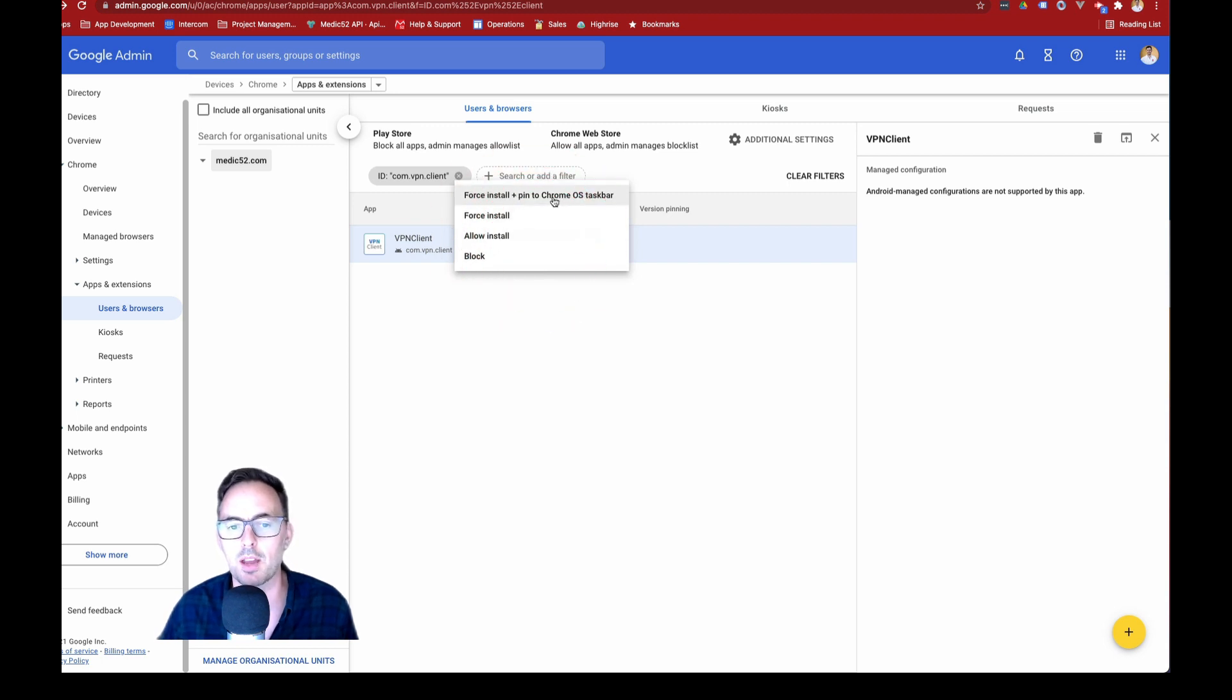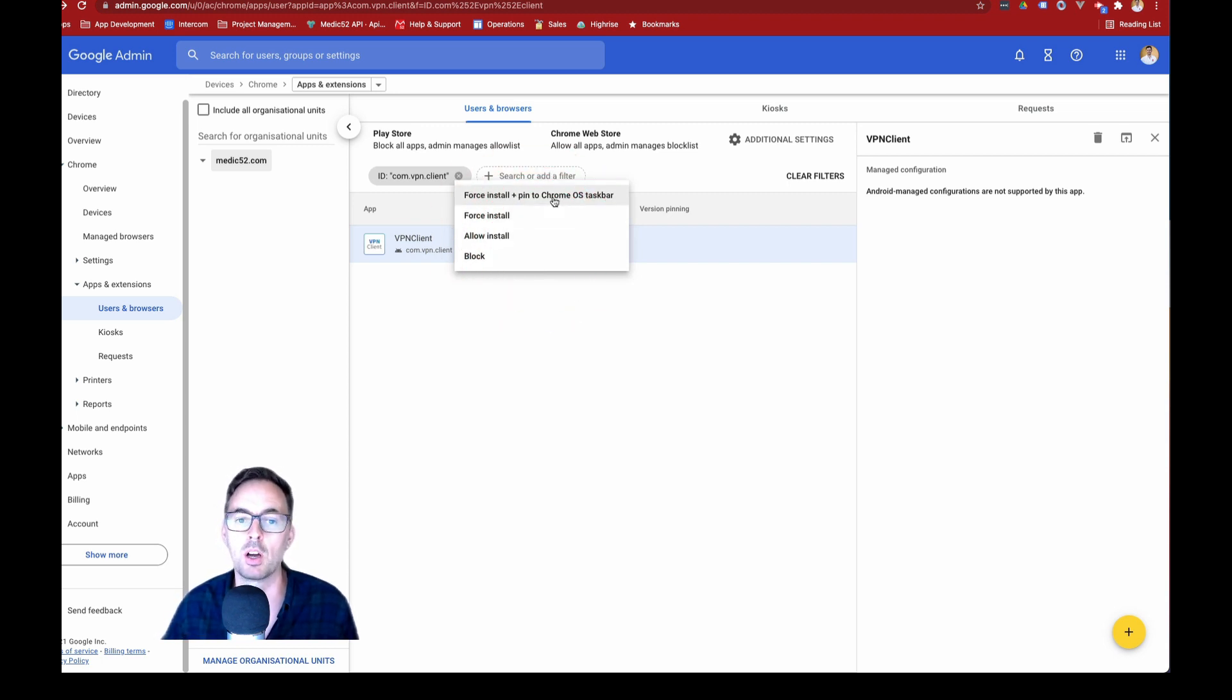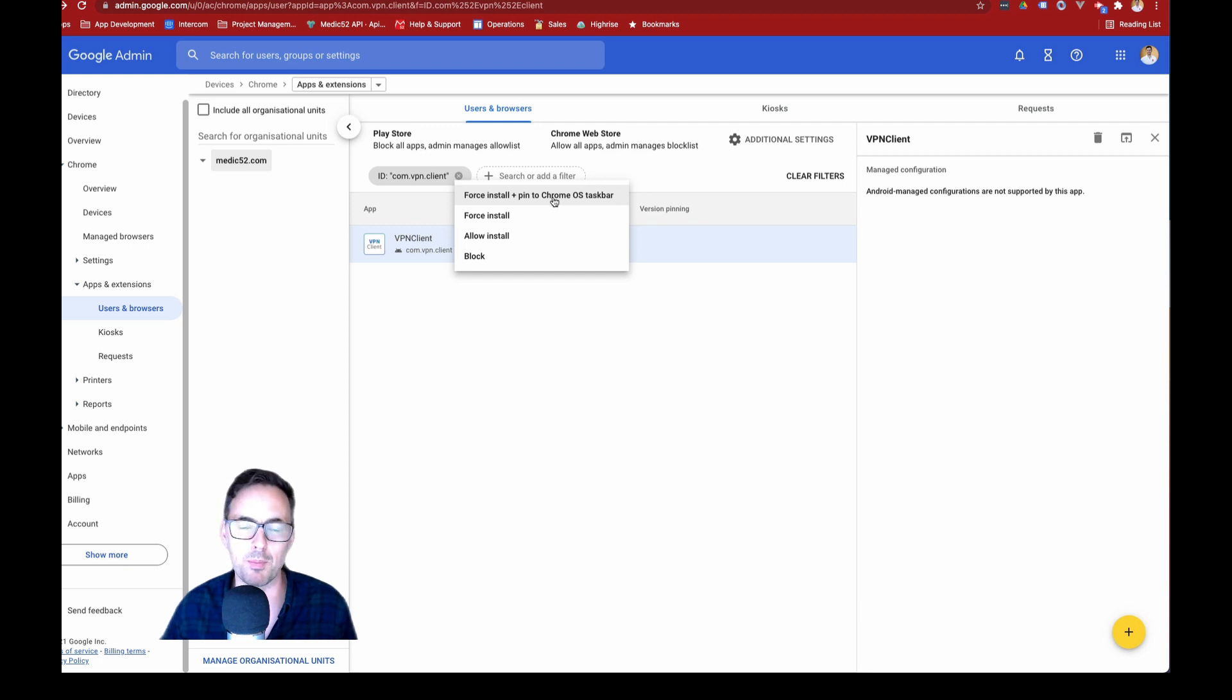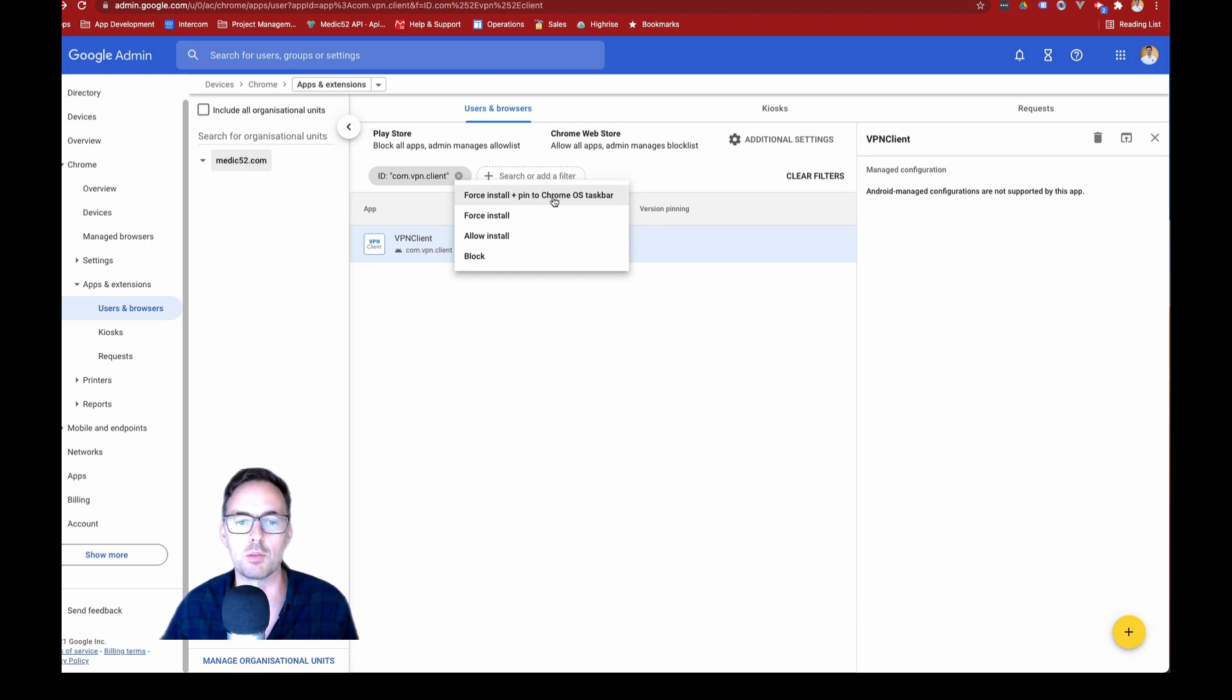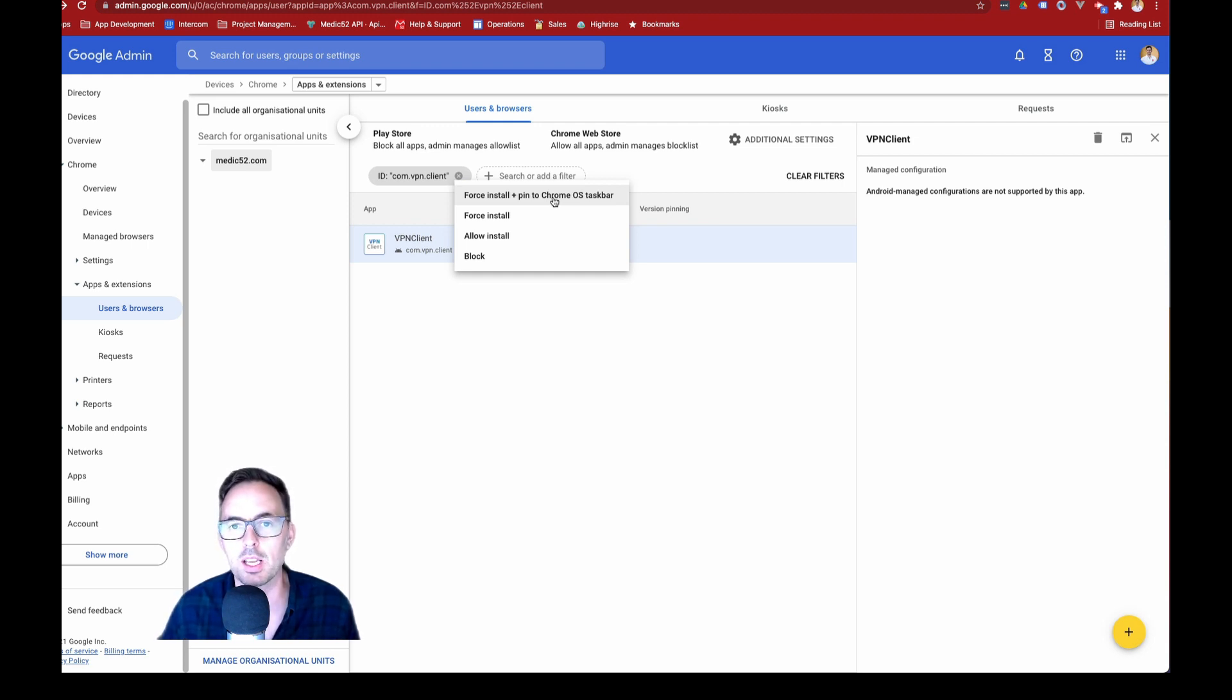And then the other one is you can force install and then pin it to the Chrome OS taskbar. They won't be able to remove it. But what that means is it makes that app really obvious and very easy to find on their Chromebook, which obviously aids with training and onboarding for those users.